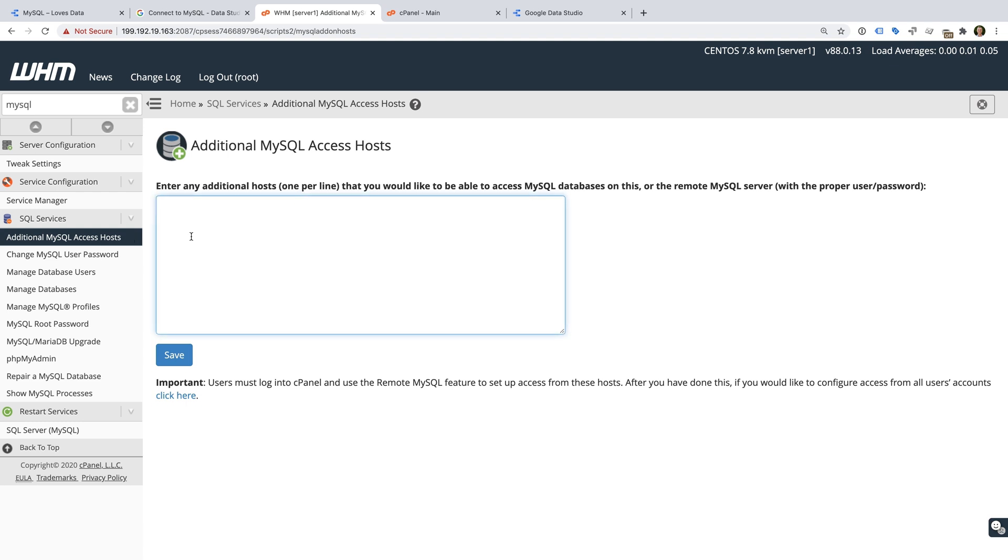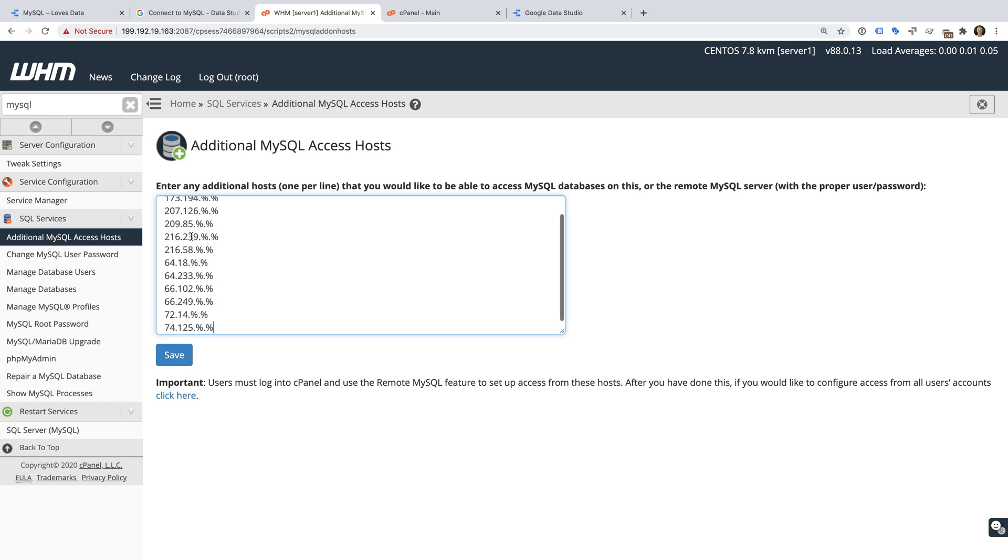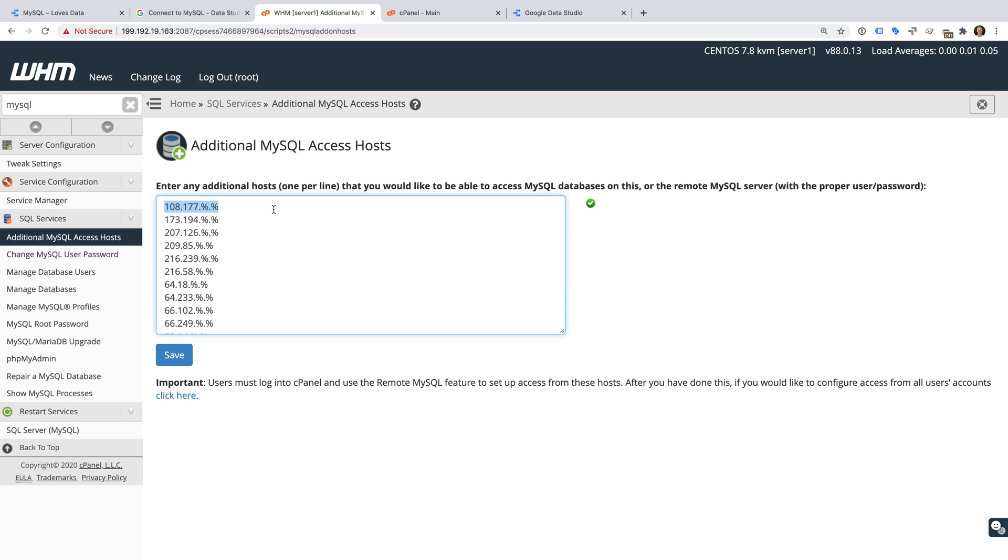Since there are a number of IP addresses that each have their own range, the easiest way to add them is to make use of the wildcard character in our configuration. For example, instead of adding the range for the IP address starting with 108.177, we can simply enter 108.177.%.%. You can find the Google IP addresses you need to add listed on Google's help page.